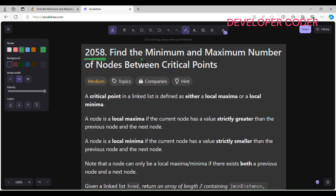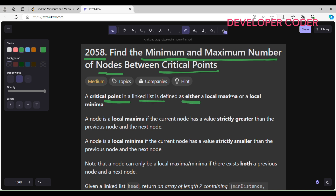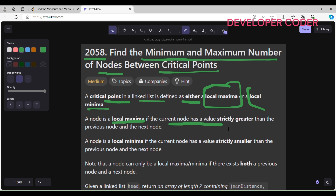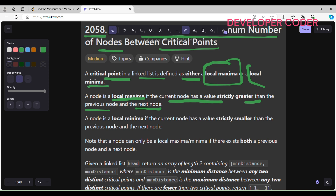Today I am going to solve problem number 2058: Find the Minimum and Maximum Number of Nodes Between Critical Points. A critical point in a linked list is defined as either a local maxima or a local minima. A node is a local maxima if the current node has a value strictly greater than the previous node and the next node. For example, if this node value is 6, then the next value should be strictly less than 6.